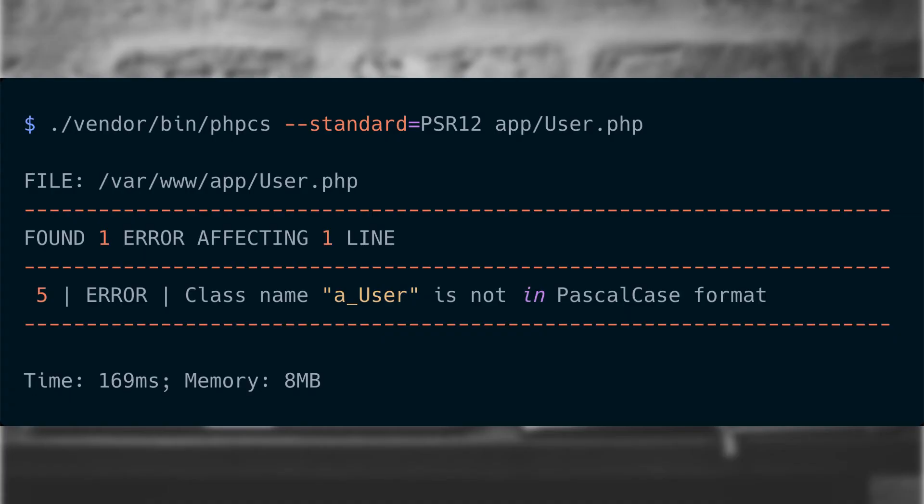Let's see what our final error is. In this case, the name of our class should be Pascal case and it's not. This is an example of a rule that we have to manually fix because there's no easy way to do it automatically. Once we do this, PHP CS won't report any problems.